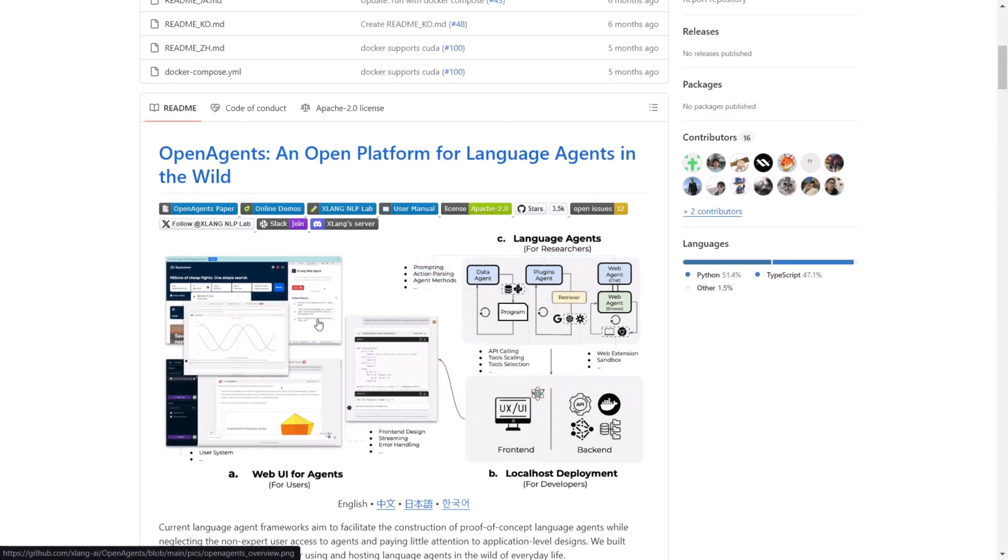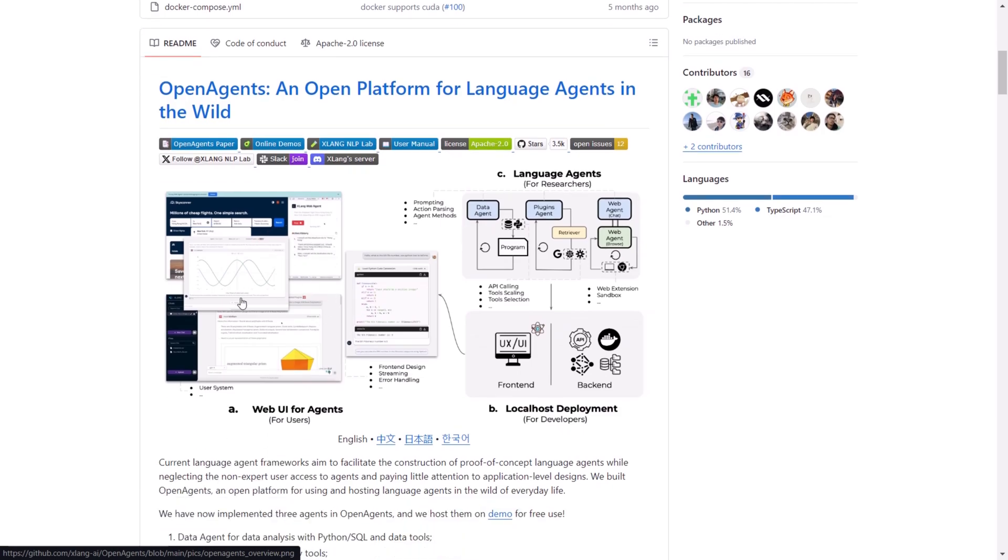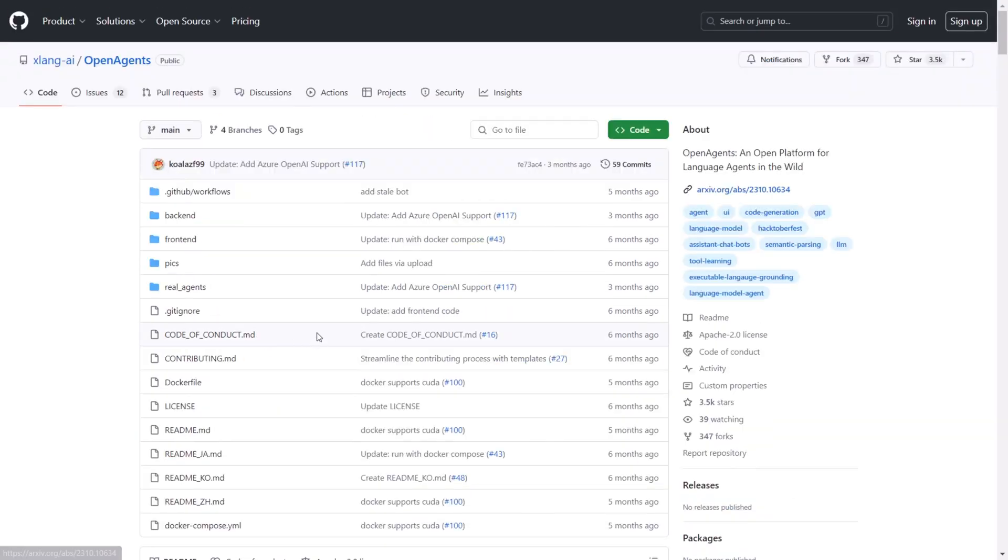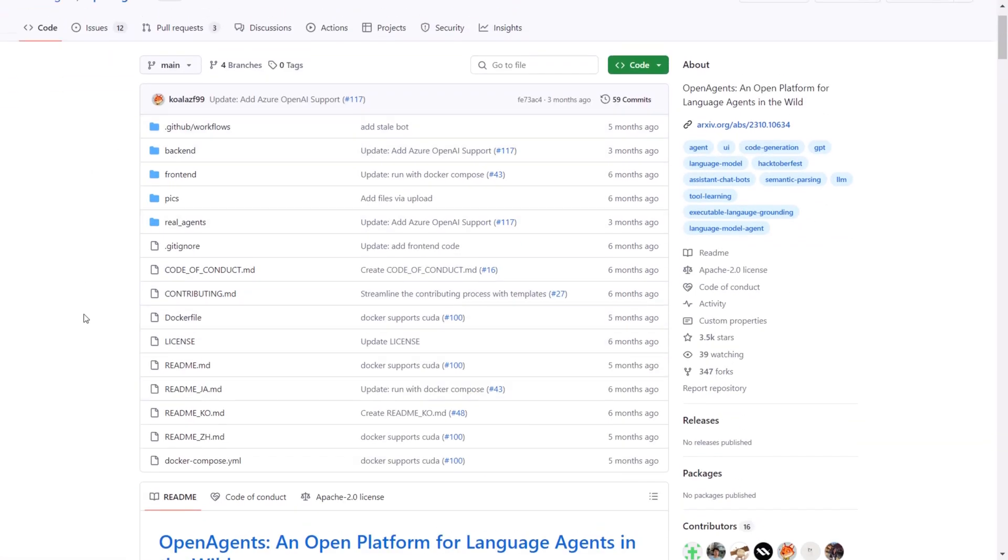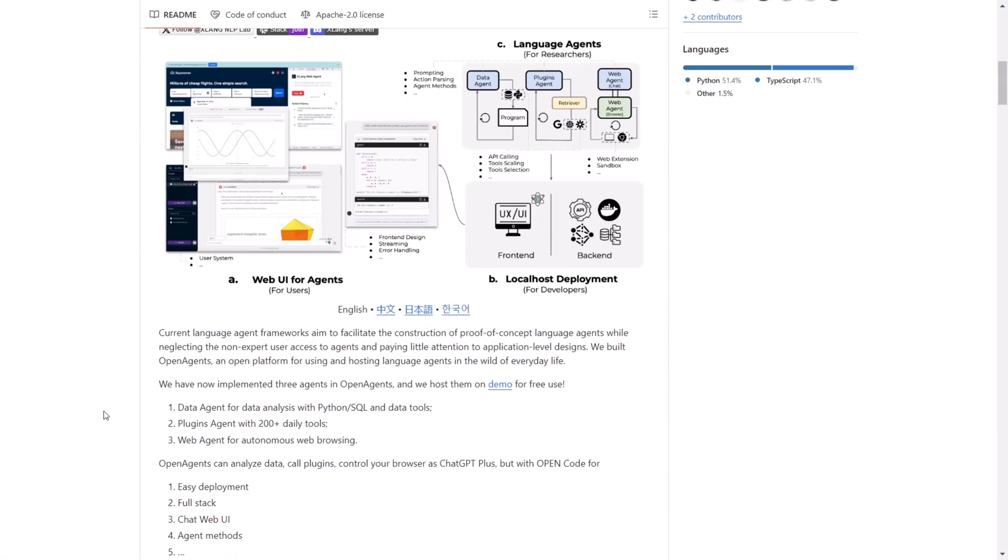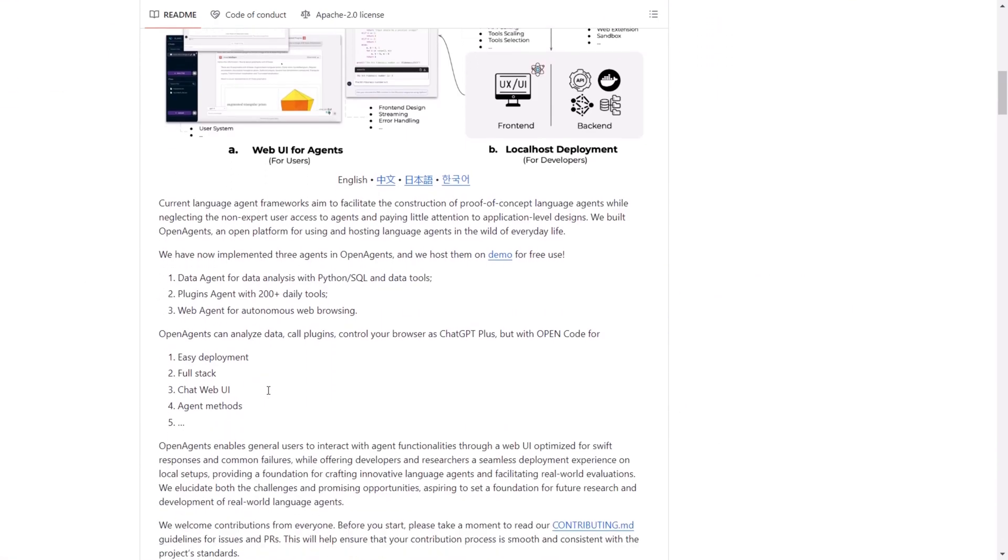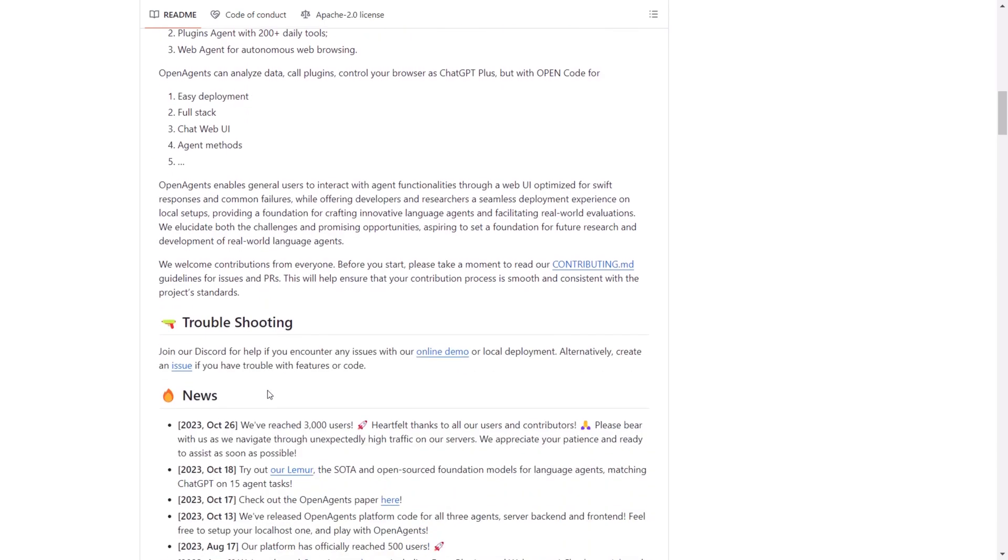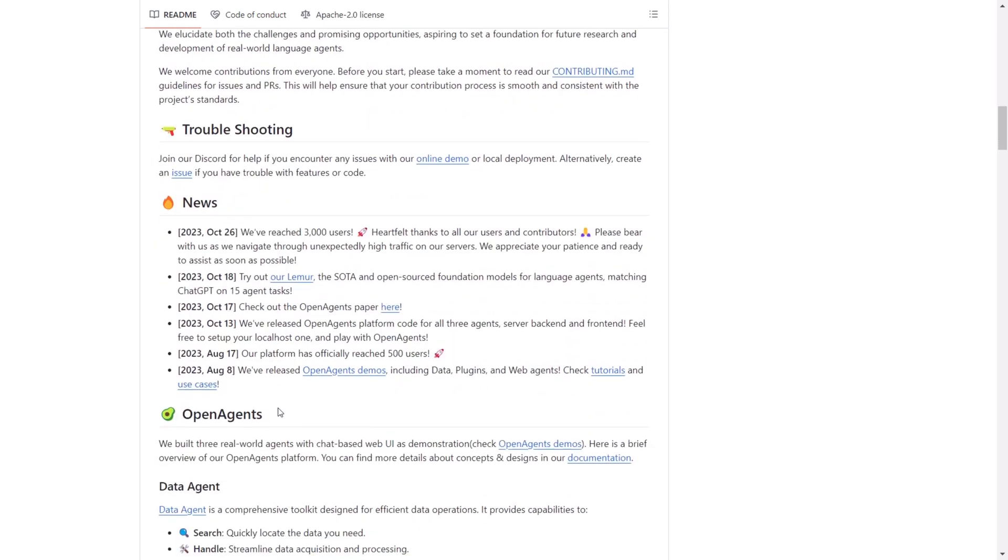That wraps up my video on OpenAgents. I highly recommend giving it a look, despite being relatively old and not receiving frequent updates. It remains functional and ready to use. OpenAgents streamlines the creation and deployment of various autonomous AI agents. I'll reference all the links in the description below so that you can access it right away.